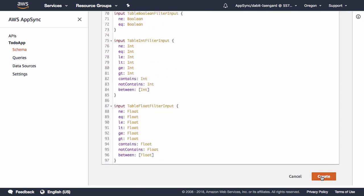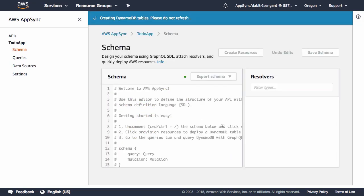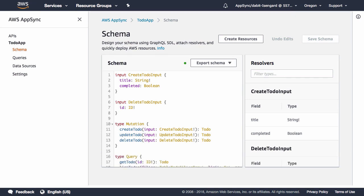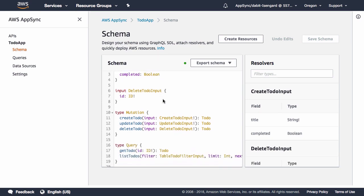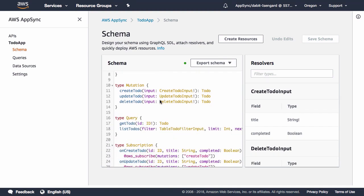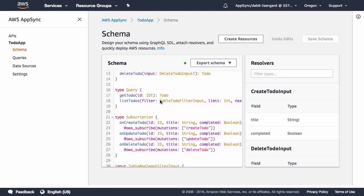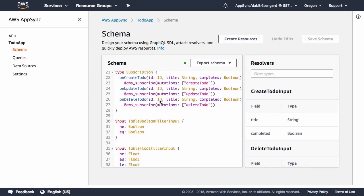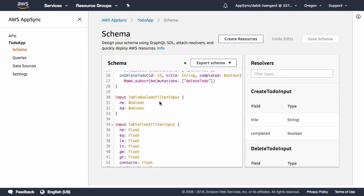Next, go ahead and scroll to the bottom of the page and click Create. Once the resource creation is complete, we'll see that the automatically generated schema has been added to our schema view.